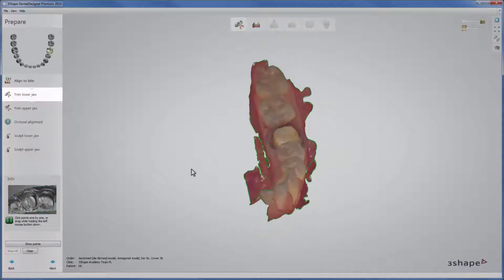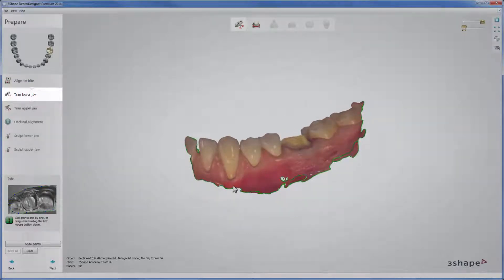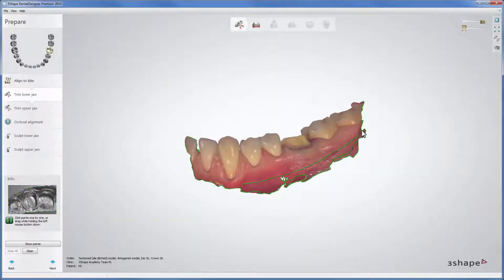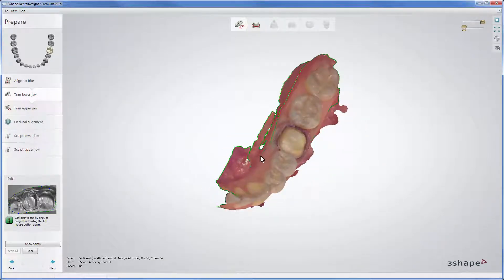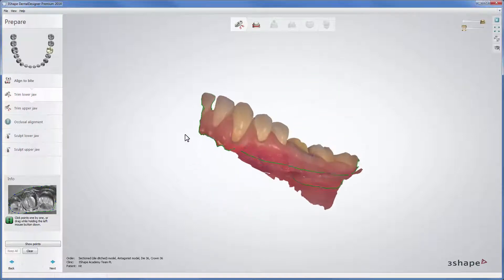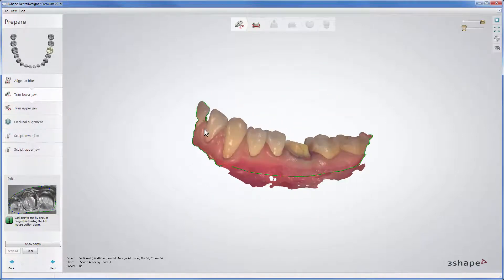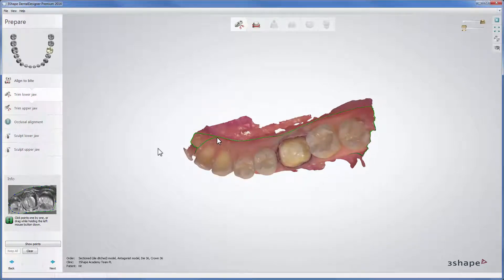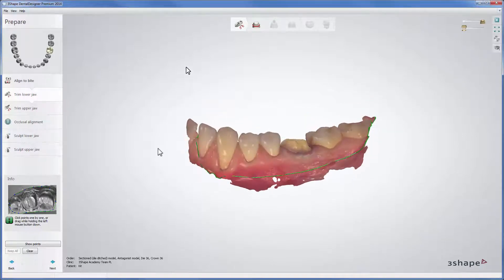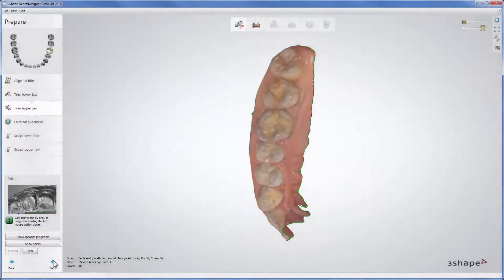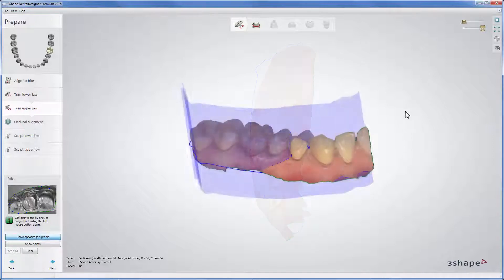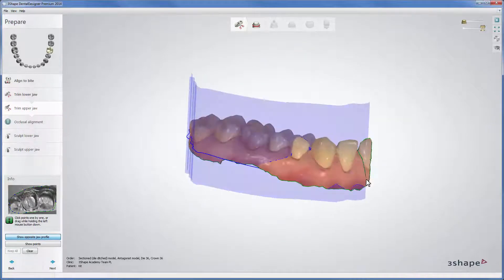Now you are at the stage where you can trim upper and lower jaw scans. This saves time and material if you intend to produce models. Place the spline for the preparation scan first, and then for the antagonist scan after pressing Next. The Show Opposite Jaw Profile option allows you to trim your scan to the same size.